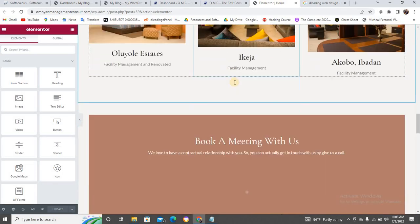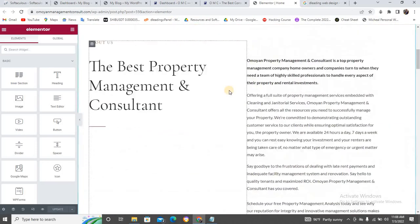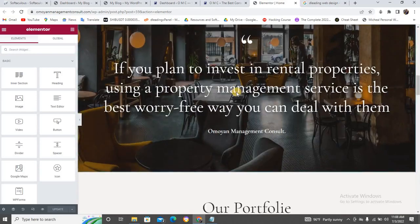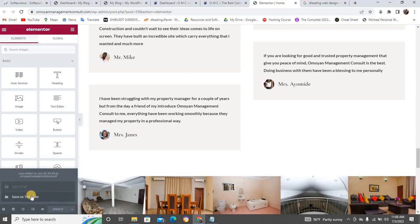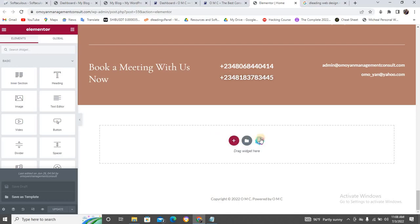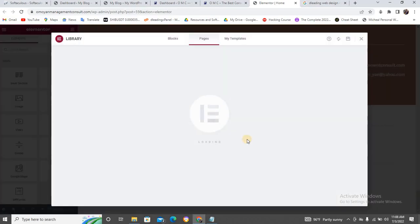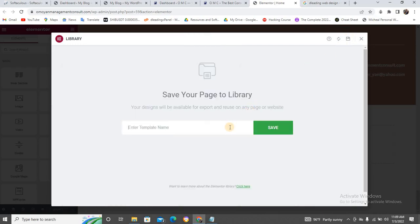Now, there are two ways you can copy or save this page. Number one: scroll down to the bottom, click the arrow next to 'Update' — don't click Update itself — and it will show you 'Save as Template'. You can also scroll to the last section and click 'Add Template'. Click on it, give it a name — for example, 'training template' — and click Save.